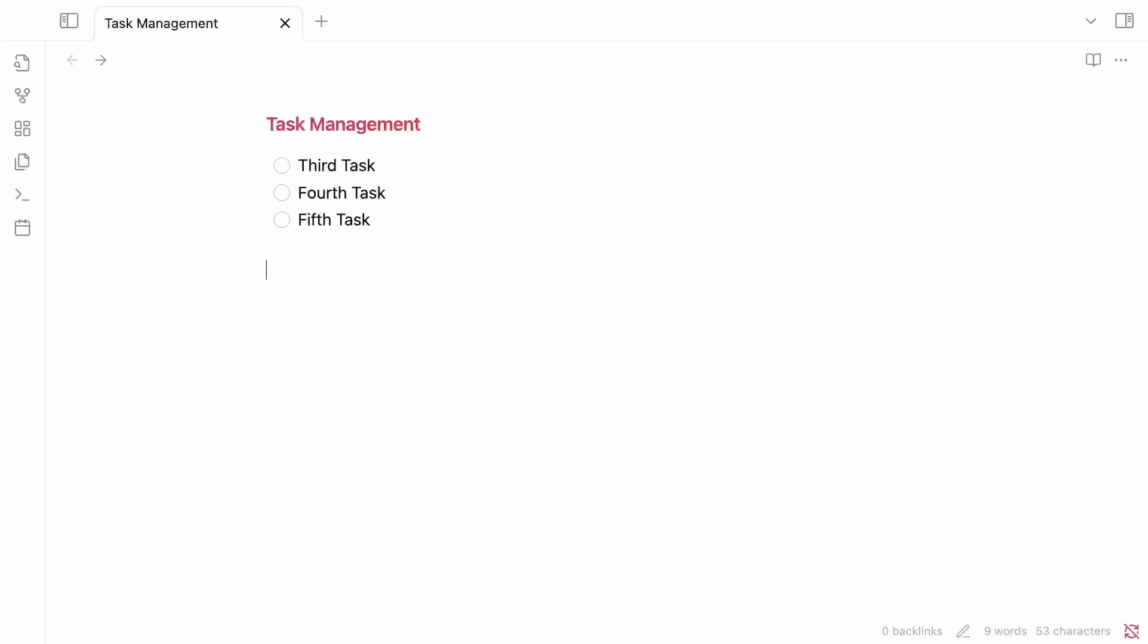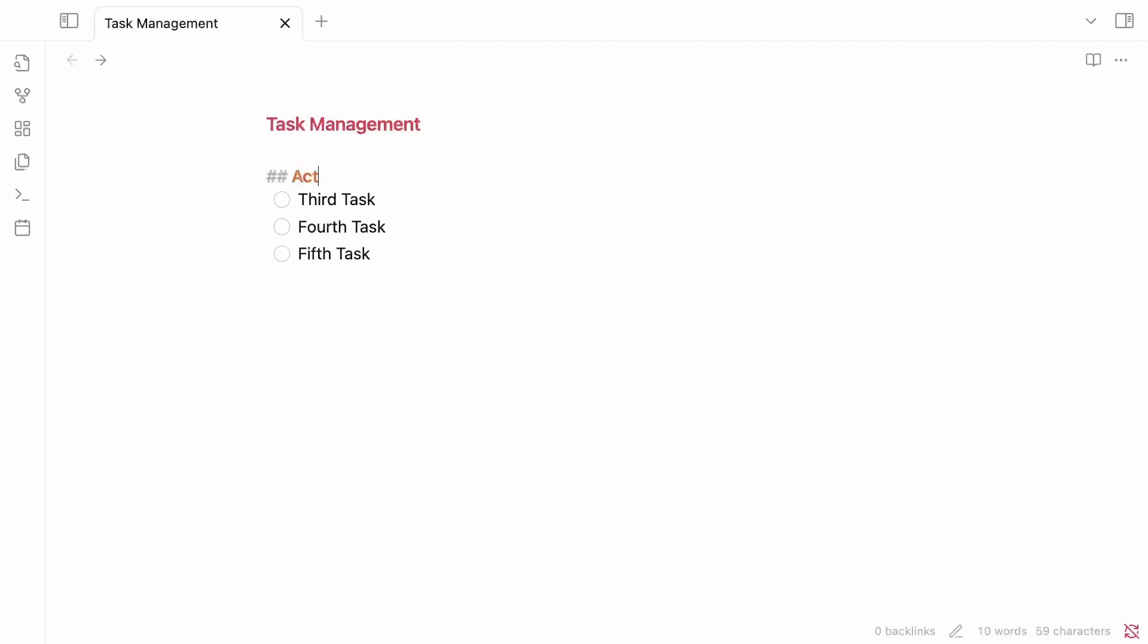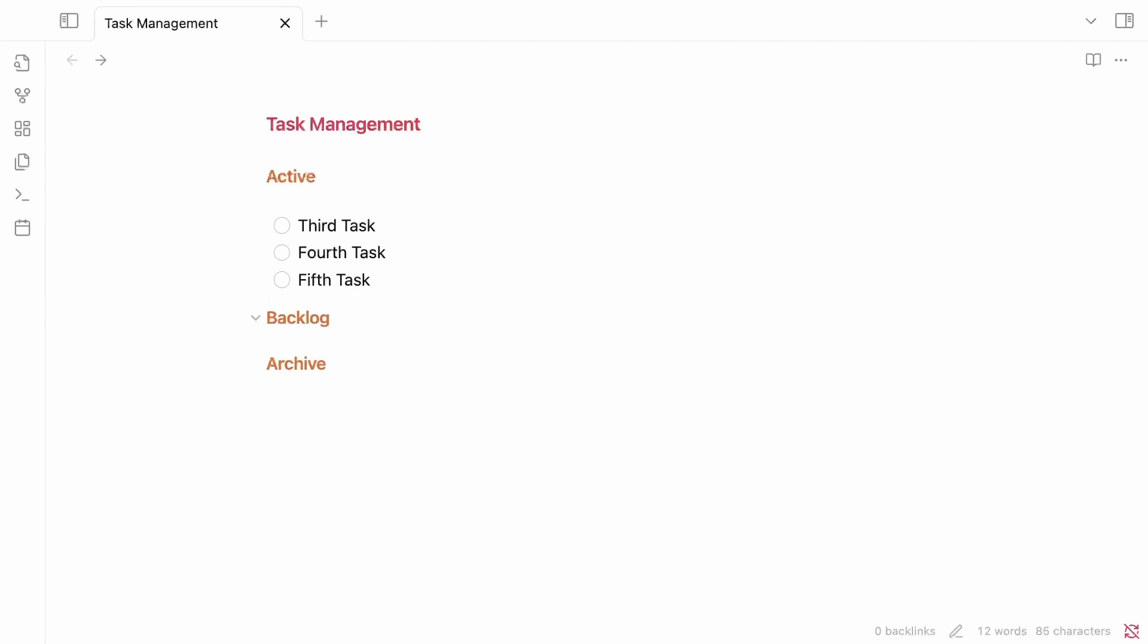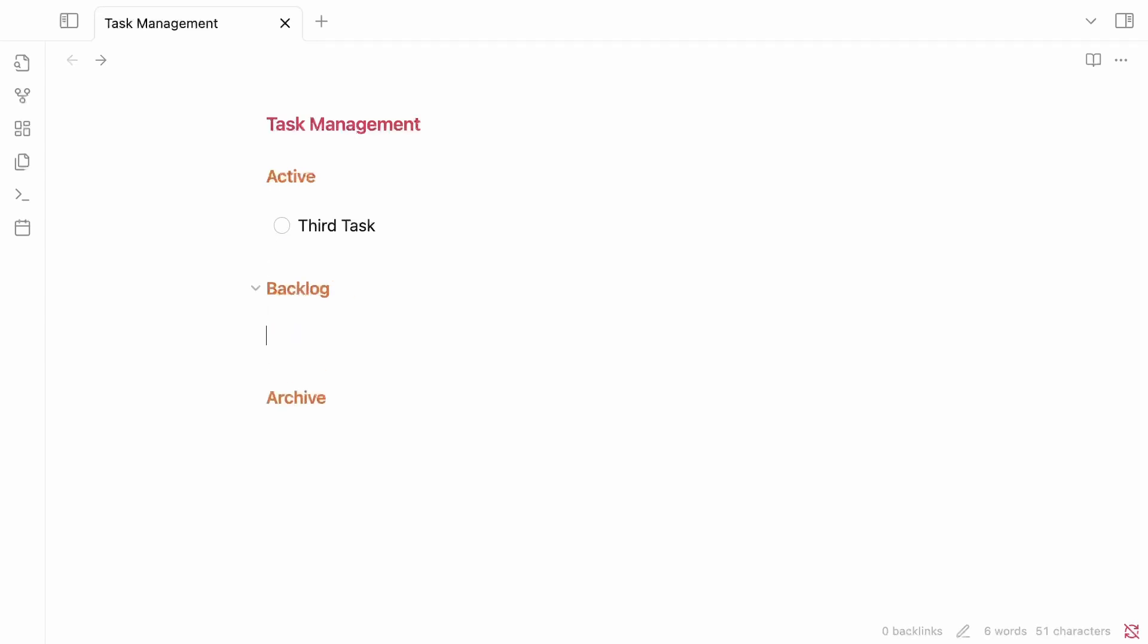I would like to have a little bit more organization around my task management. So I'm going to create a few headings inside of this note. I'm going to start by creating an active section, and then I'm going to have a backlog, and then I'm also going to have an archive. The things that go inside of the active section are things that are currently in progress or things that I'm about to start, like I'm about to work on them next. So I don't want to have everything that I'm doing inside of active.